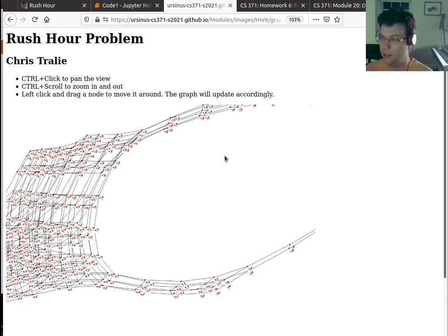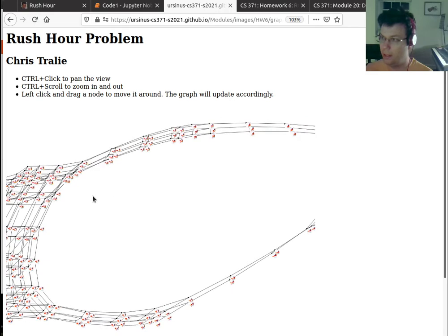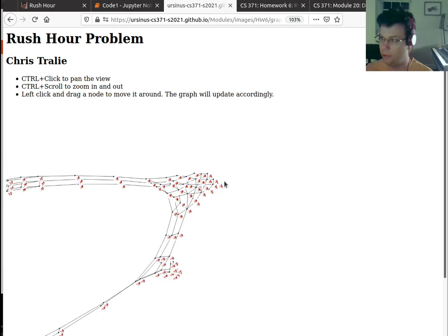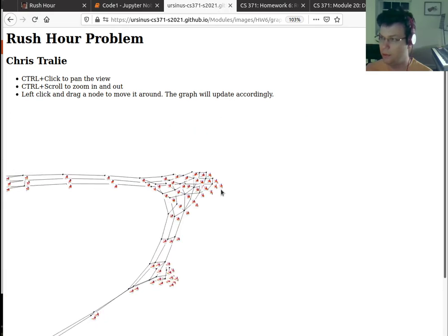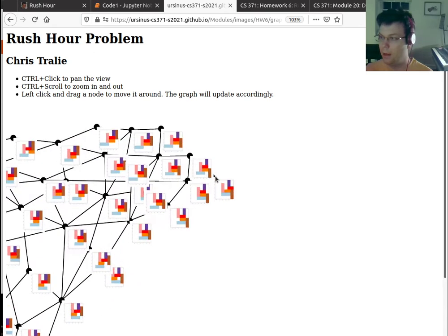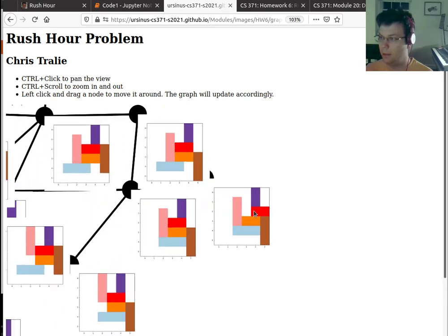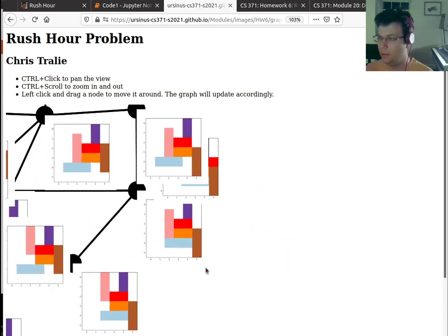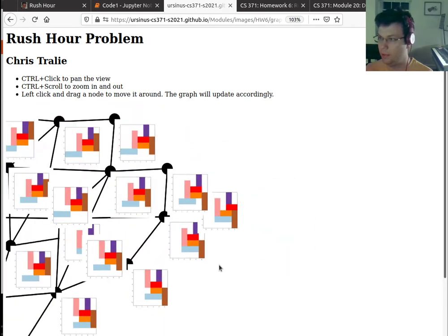And it would slowly kind of propagate through this graph until, eventually, it will have explored all the way to the solution over here. And there we are.